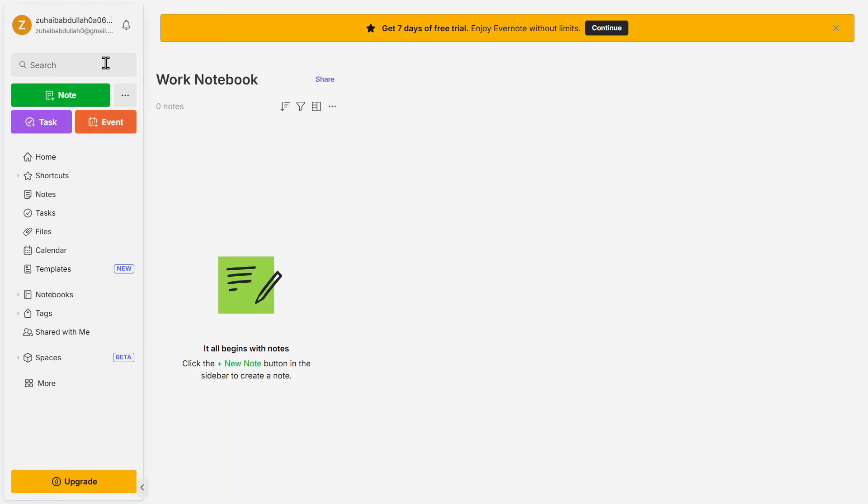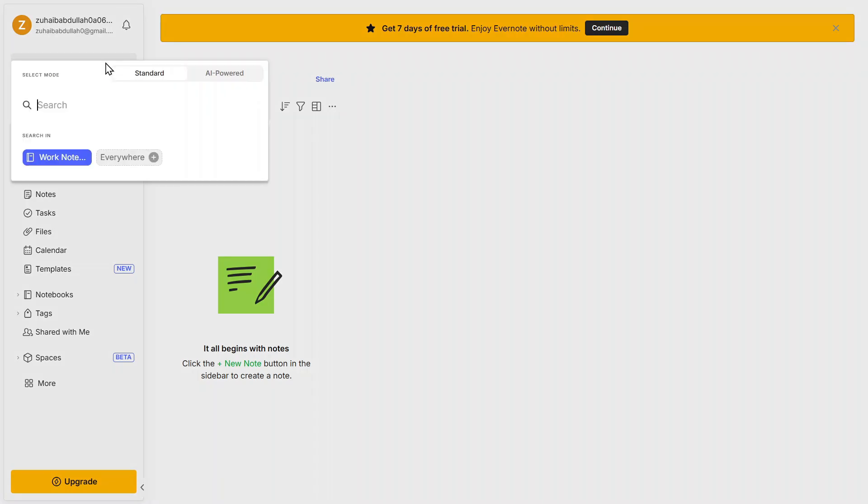If you need to find something quickly, use the search bar at the top. Evernote's search function is powerful. It can even recognize text inside images and scanned documents. Just type in a keyword, and Evernote will find the relevant notes instantly.